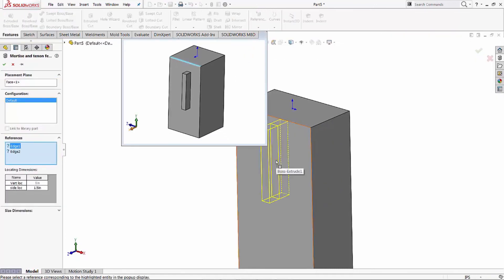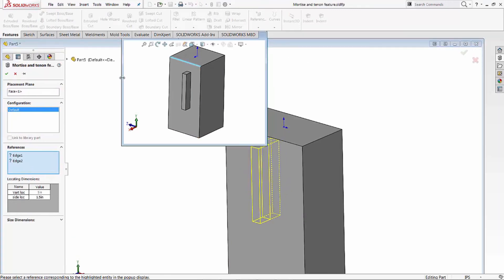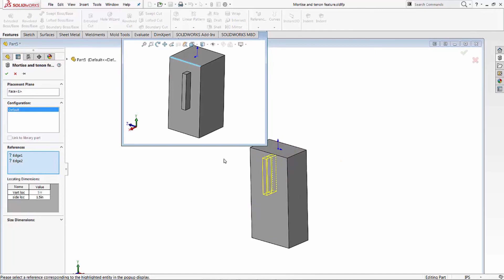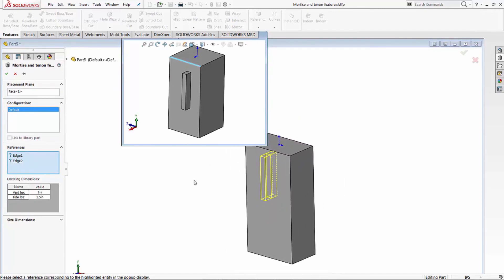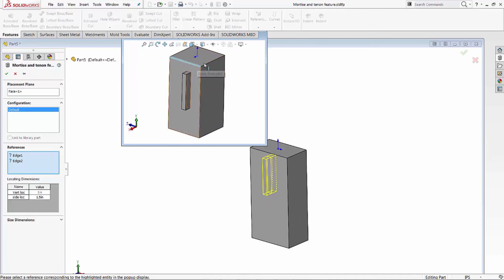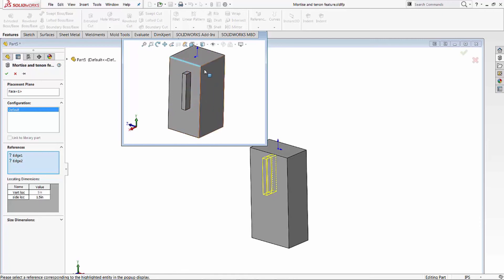And then what happens is you get this little window here that always seems to drop right over the top of everything. But what it does is it tells you - okay, I'm asking for this edge on our part. This was our original part view as we created the mortise and tenon feature, and we use these features to locate stuff.